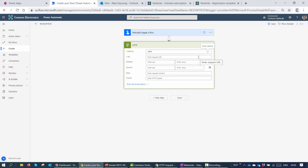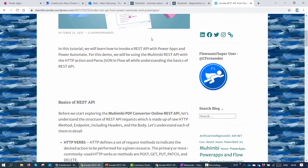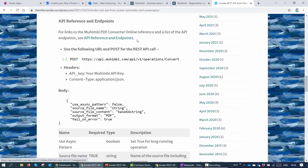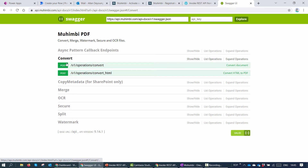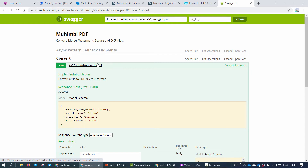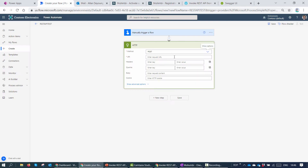For this demo we are going to use POST. The next thing we need is the URI. We signed up for the service, but we need to know which URI to invoke. We go back to the blog, where we can see the Muhimbi endpoints and documentation. Every API nowadays has a Swagger — a JSON representation and documentation of the API. To convert a document, I click on Convert, confirm the method is POST, and copy that endpoint back into Power Automate.